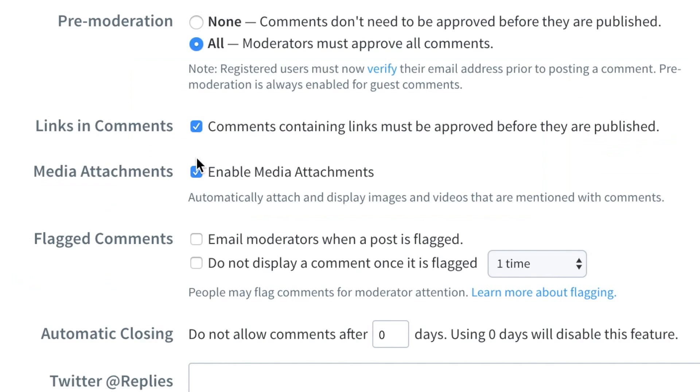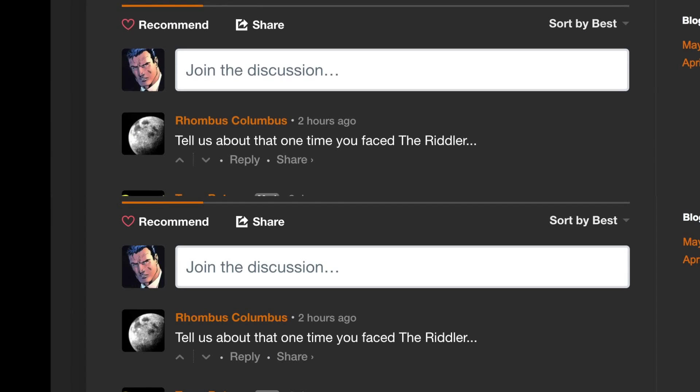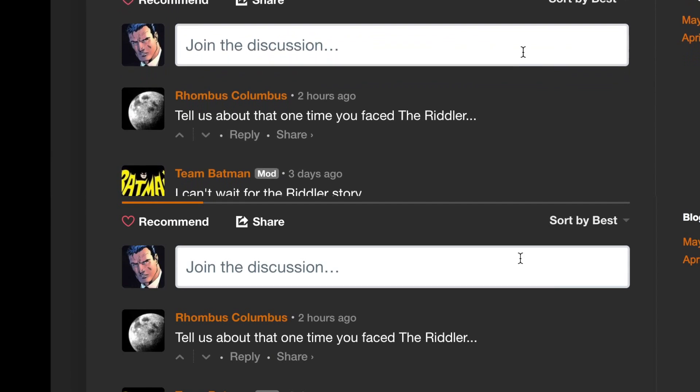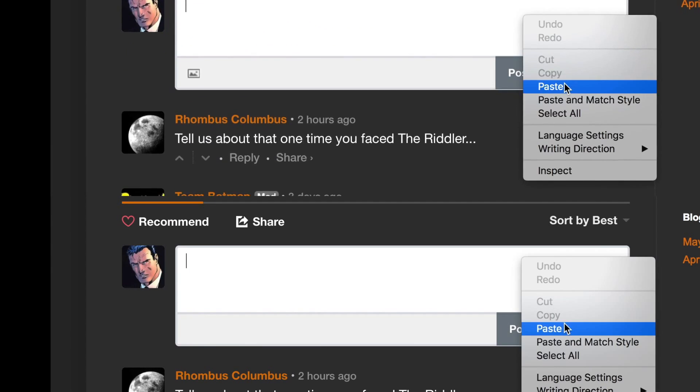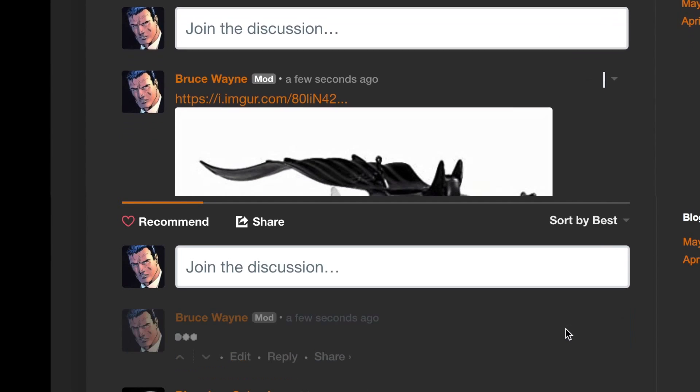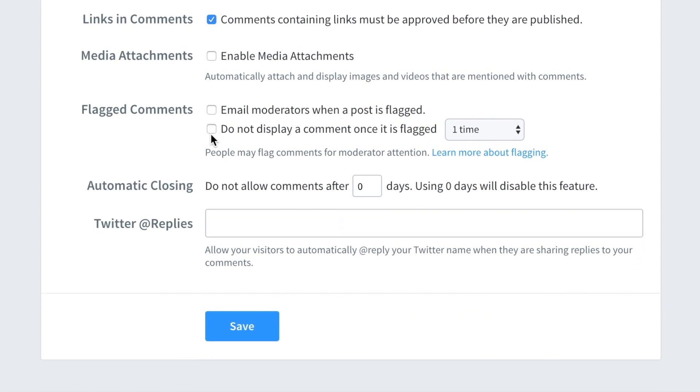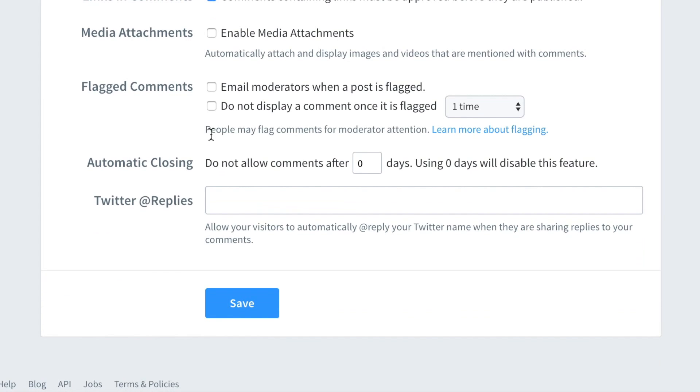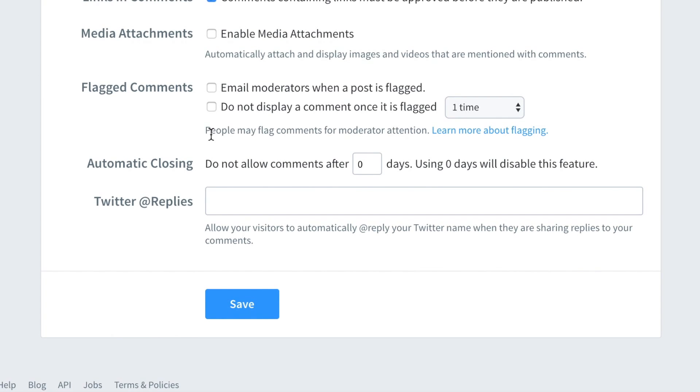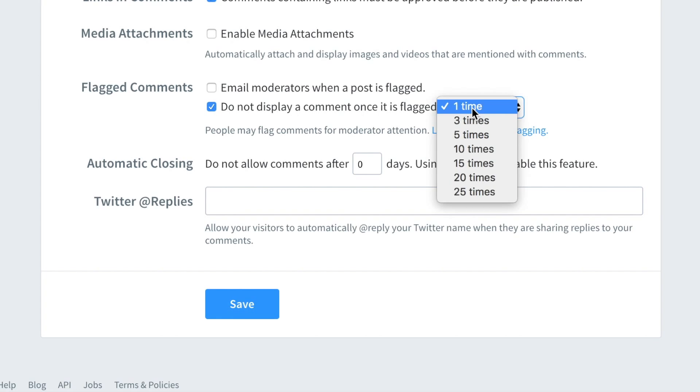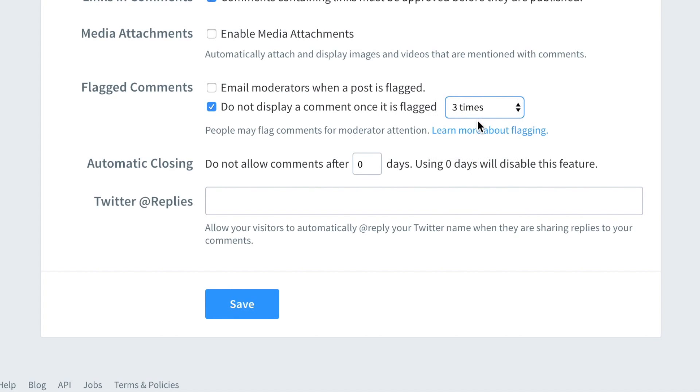The media attachment setting lets you decide if readers should be allowed to post images when commenting on your site. Comments can also be automatically collapsed from view in the discussion after it has been flagged a certain number of times. We recommend setting this to three or five flags, but that may vary depending on your audience.